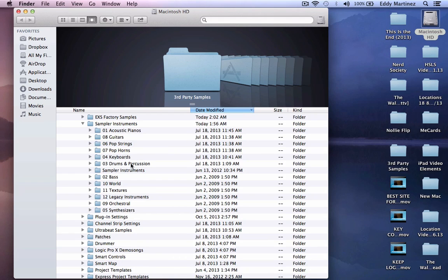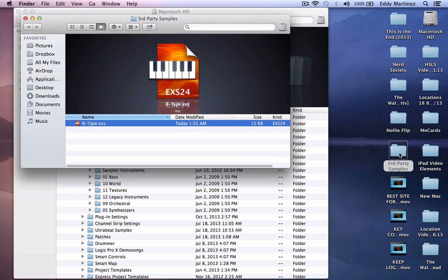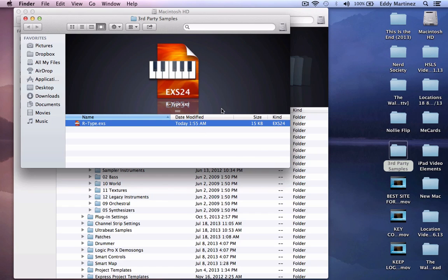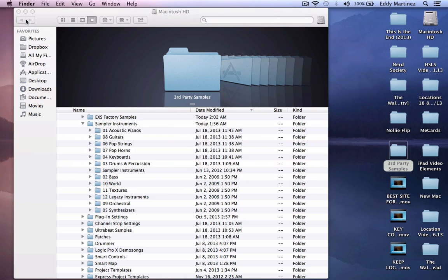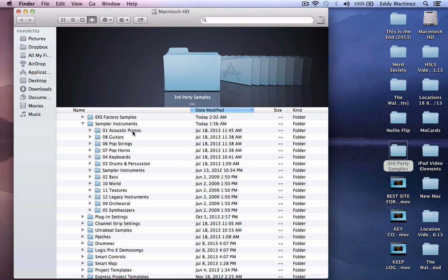The very next thing that you're going to want to do is bring in your patches that you have. In this case I have a patch inside this folder called third party samples. Let's double click it and take a look at the ESX24 patch. This is what the file type looks like. If you had many patches in here they can all be in one folder and you can drag that into this area where it says Sampler Instruments. Let's do that right now.